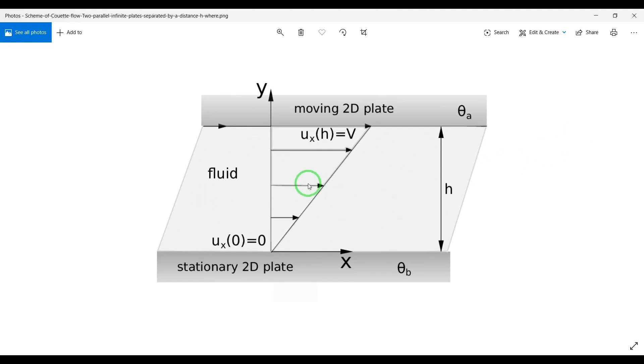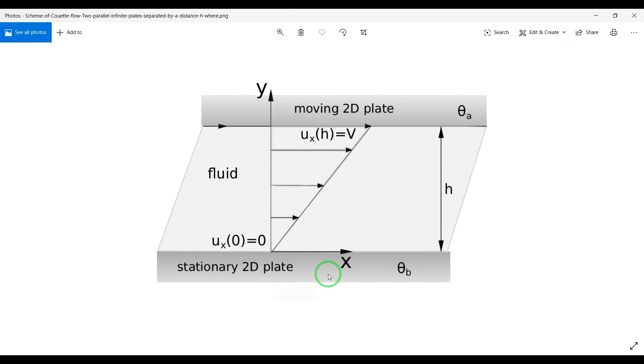Couette flow is a very popular flow in engineering applications like oil-bearing or in engines and other applications. Couette flow is a flow that happens between two solid plates or solid boundaries.